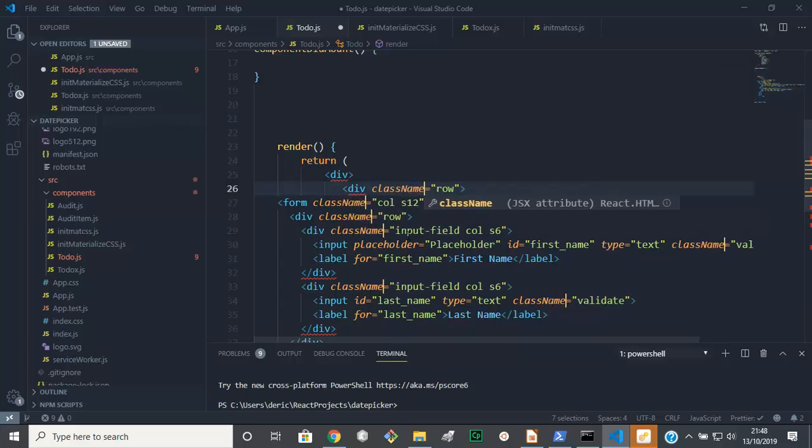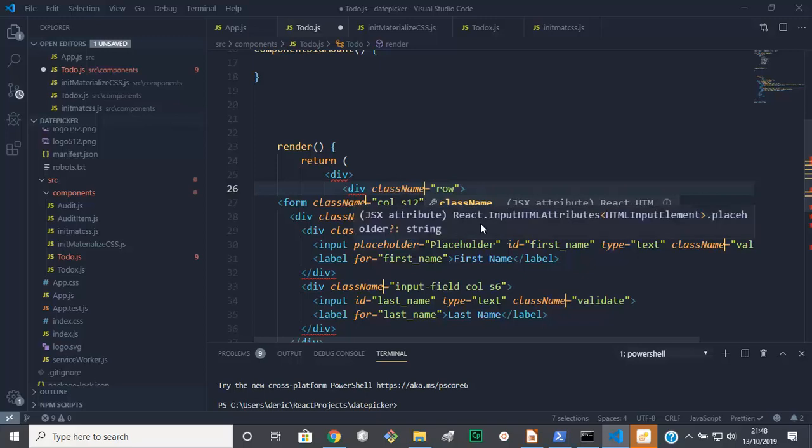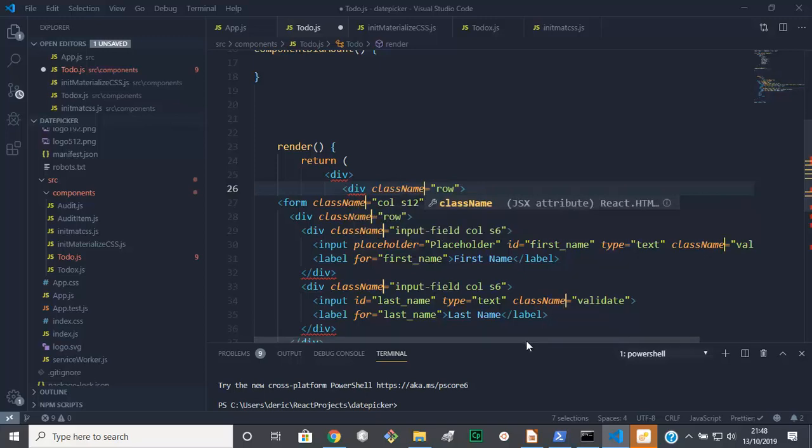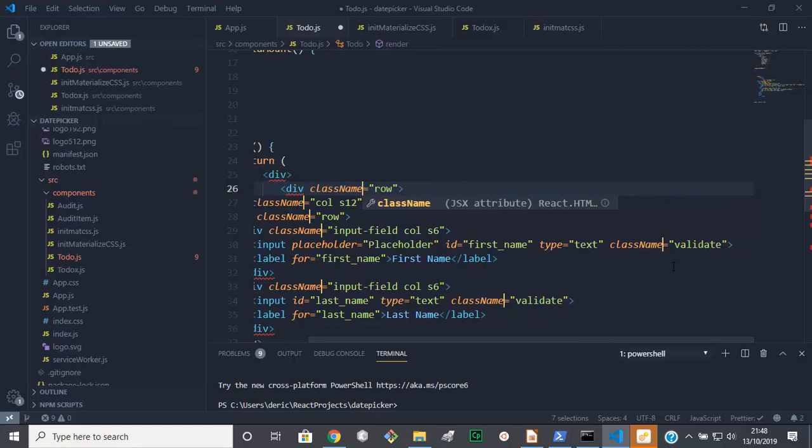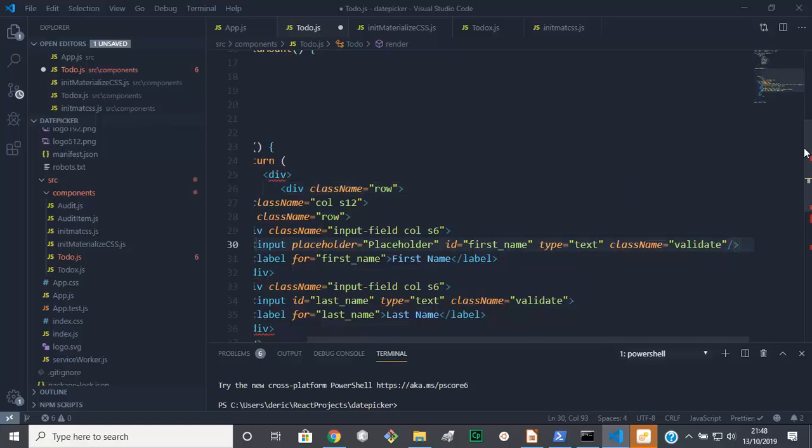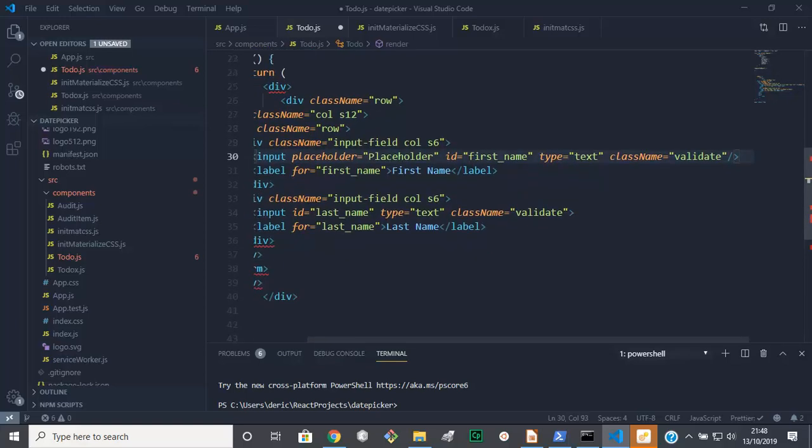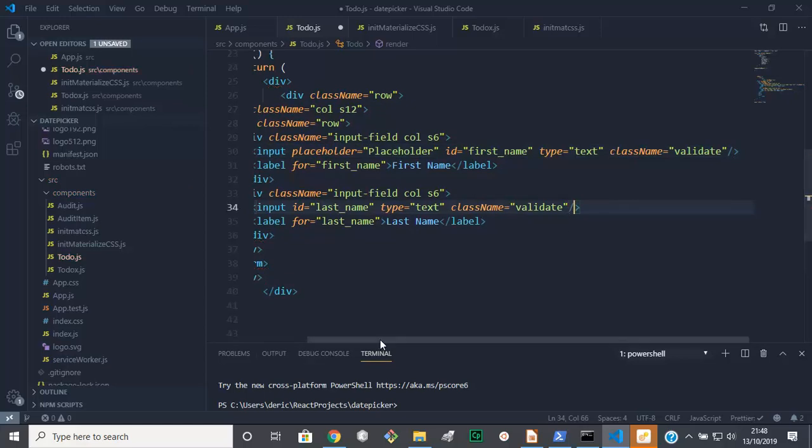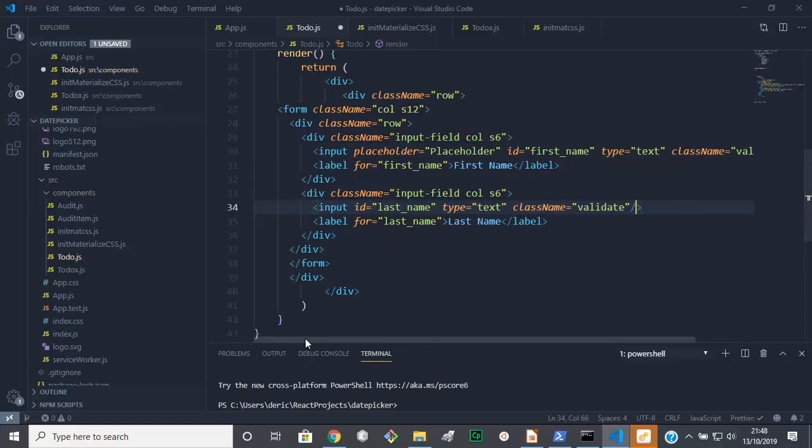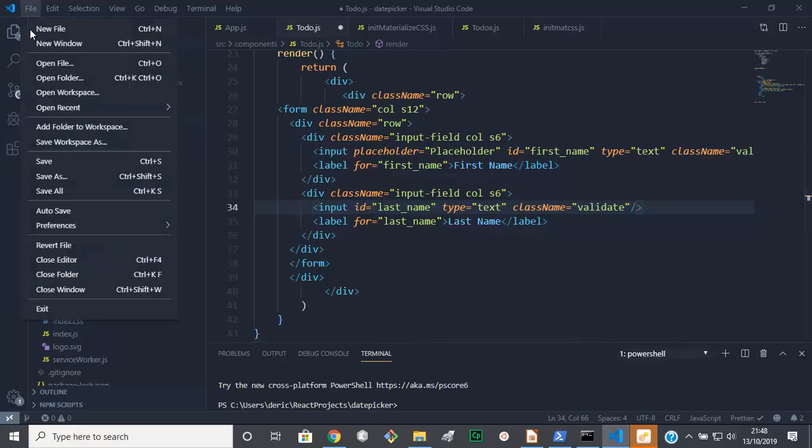Now it's still complaining and the complaint is we've got these not closed. JSX will complain, right. Any more complaints? No, happy. Save this.